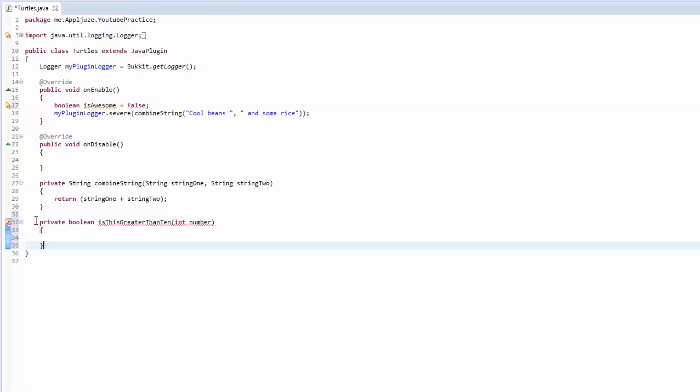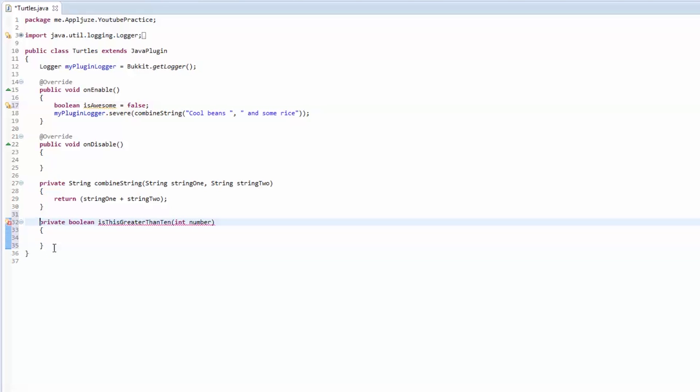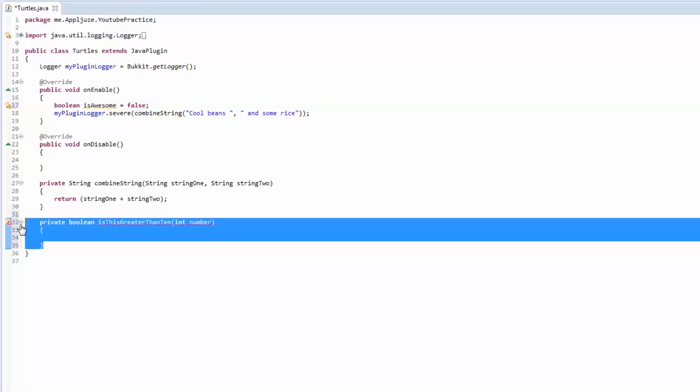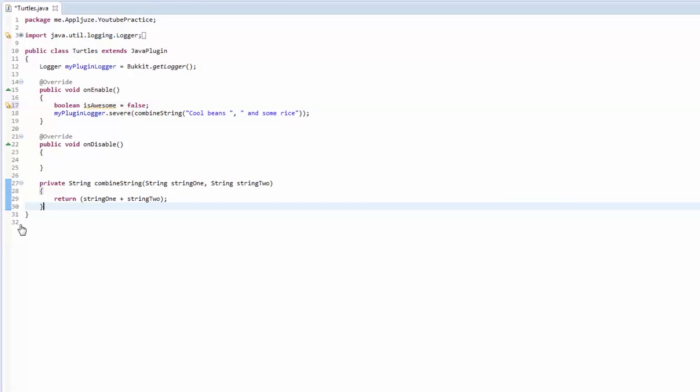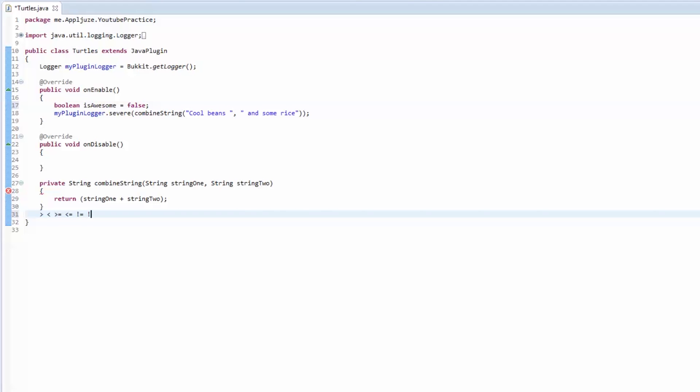I believe that's it for this episode. I told you this was going to be a short one. Next episode should be pretty short too, it's just if statements and the operators like greater than, less than, greater than or equal to, less than or equal to, not equal to, equal to, and the modulus one which is really fun.